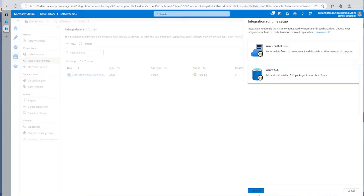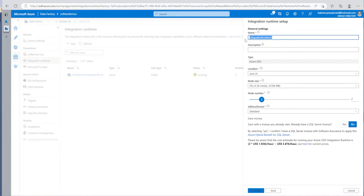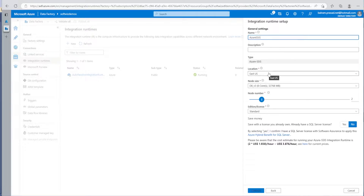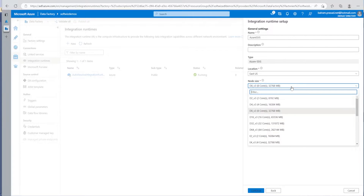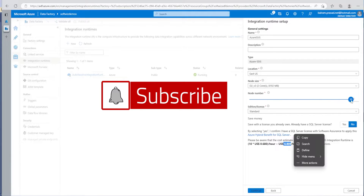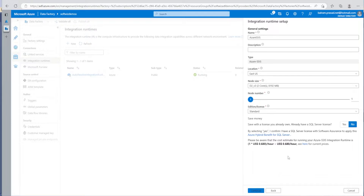Let's go ahead and create this integration runtime. Once we click on it, we can provide a name and a description, and select which location we want. I'm going to put it into East US. Then there is the node size — the type of machine we want to use, how many cores, RAM, and other details, depending on your workload. I'm going with a small one, and for the number of nodes, I'll go with one for this demo, since the cost is based on these selections. Then I'll click on Continue.